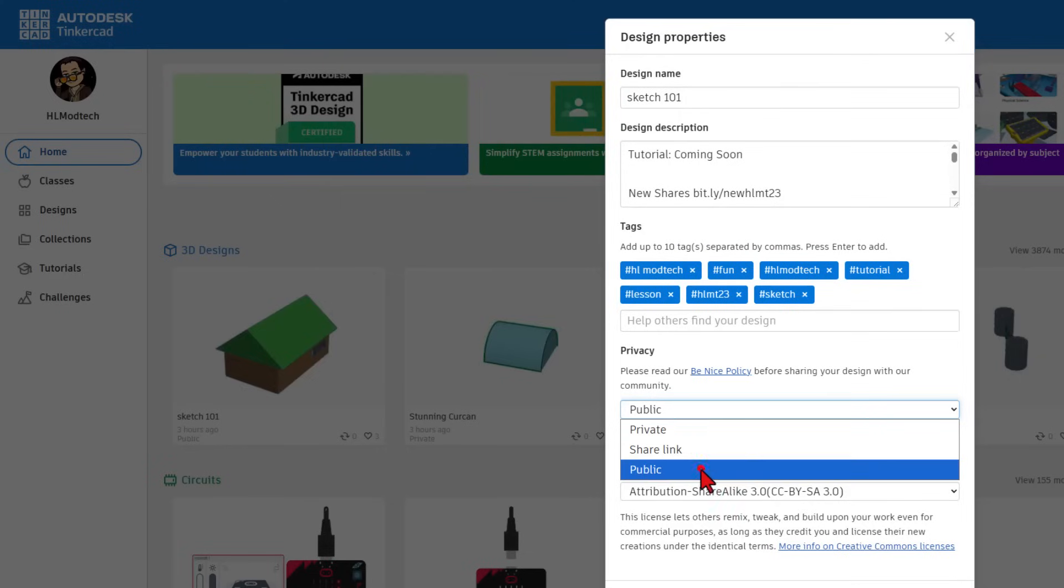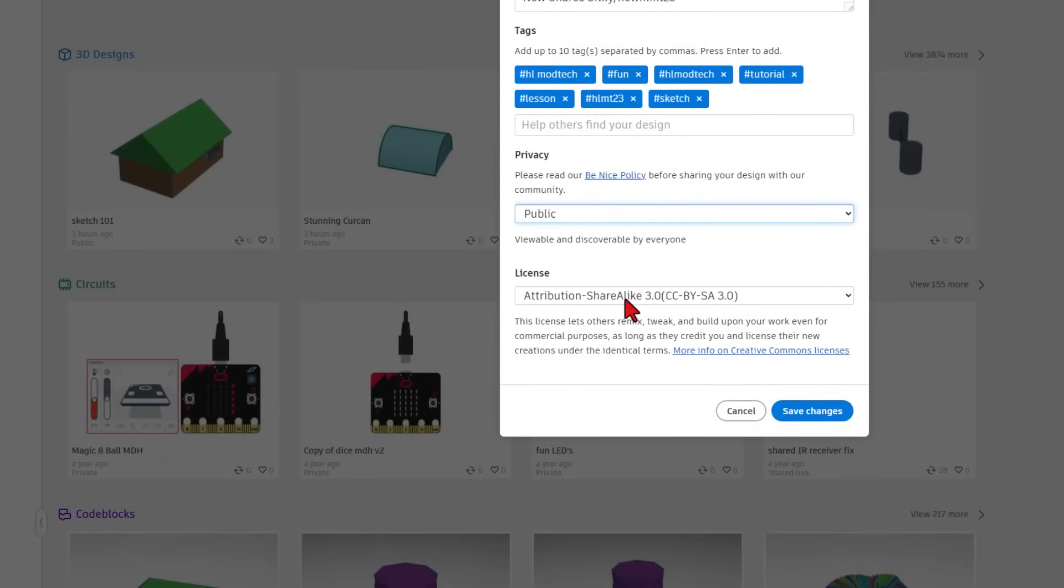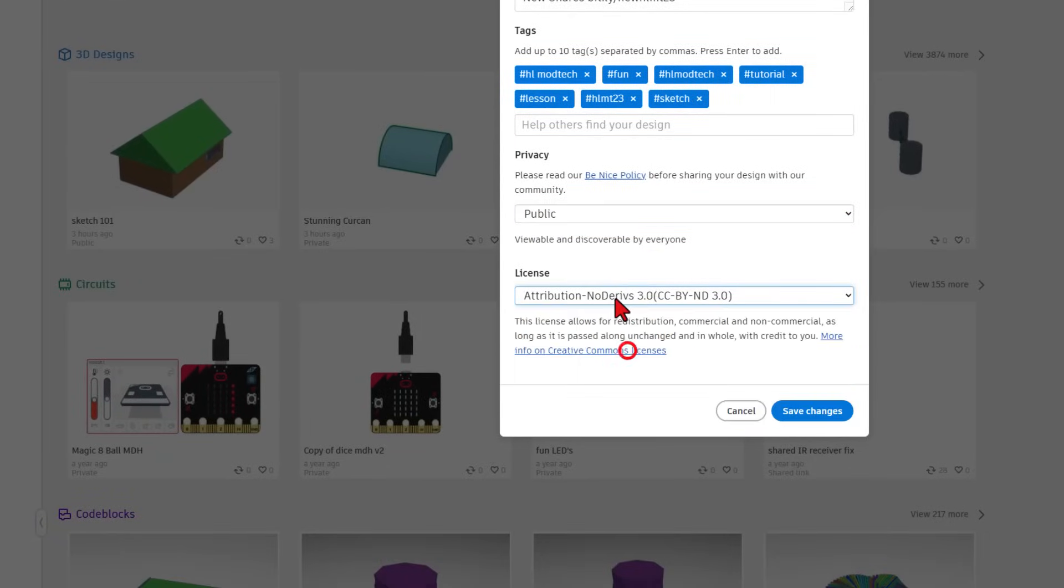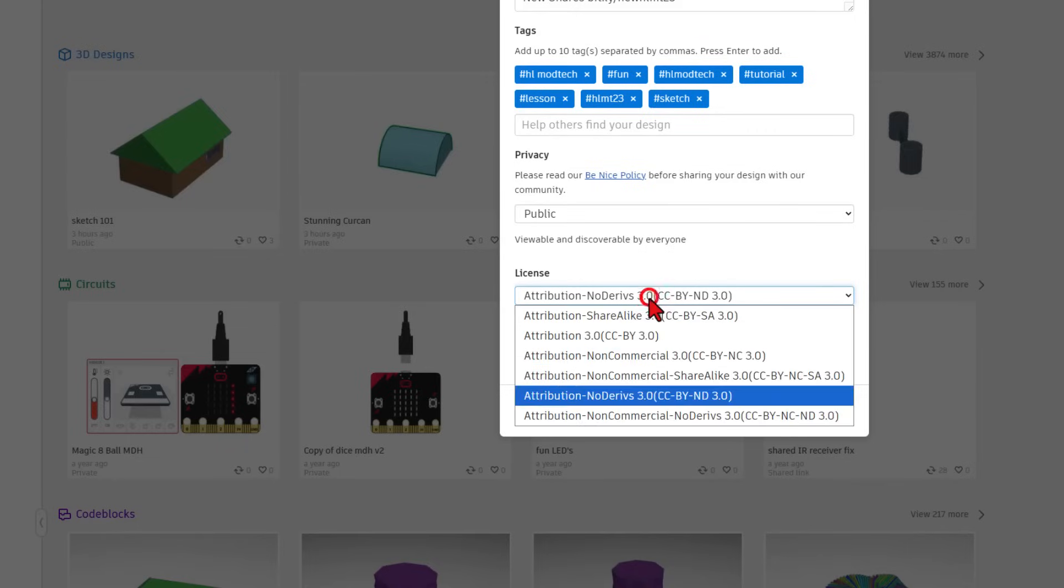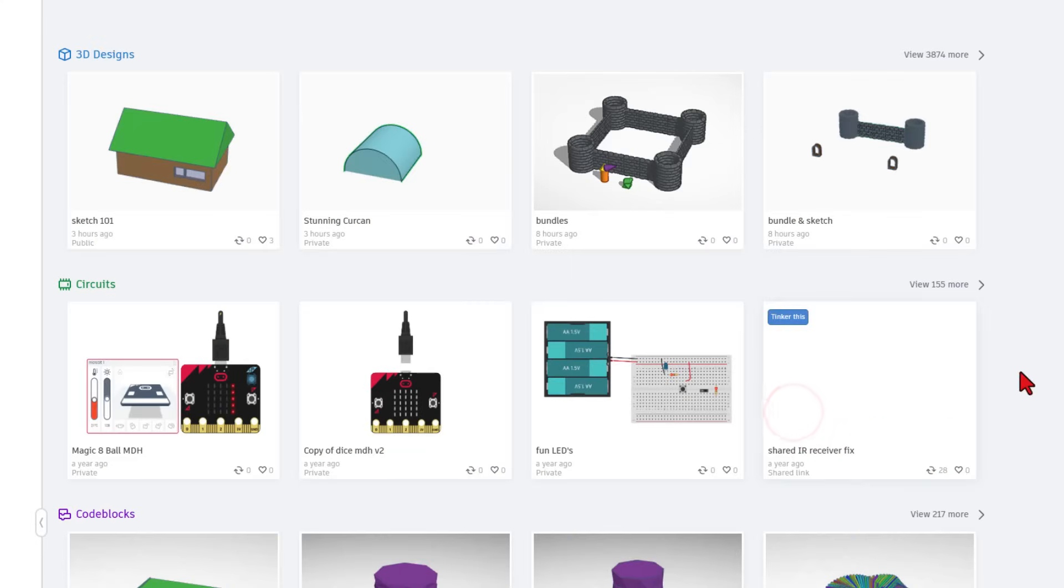Make the design public. And if you want users to be able to copy your design, leave it as share alike. If you want users to just be able to look at it, leave it as no derivatives. I'm going to leave mine as share alike and hit save changes.